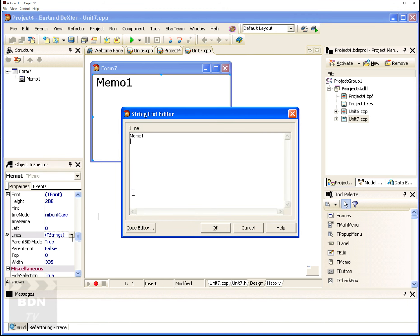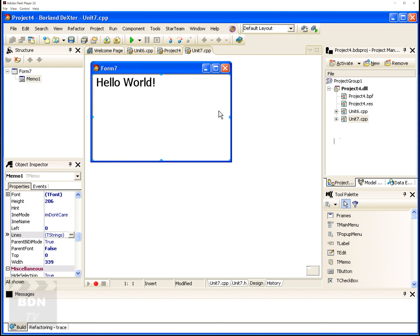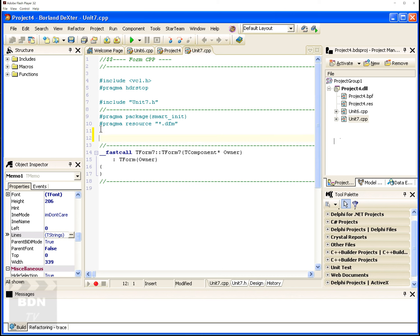Okay then. Hello world. Alright. Now at this point, I want to move over and go right to the code. So clicking into unit 7. I'm going to use a keyword to export the say hello function.